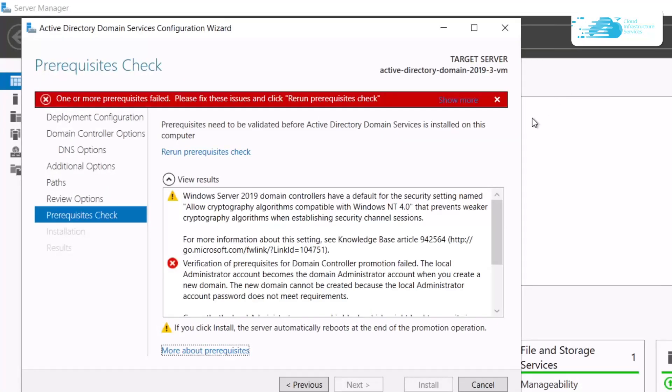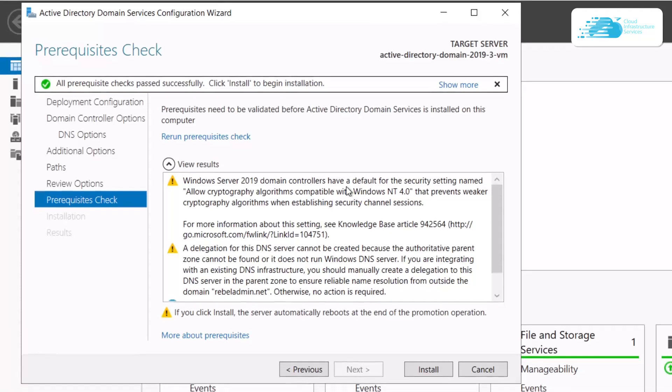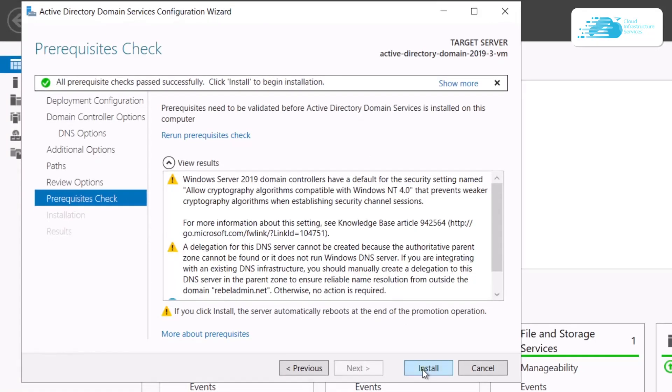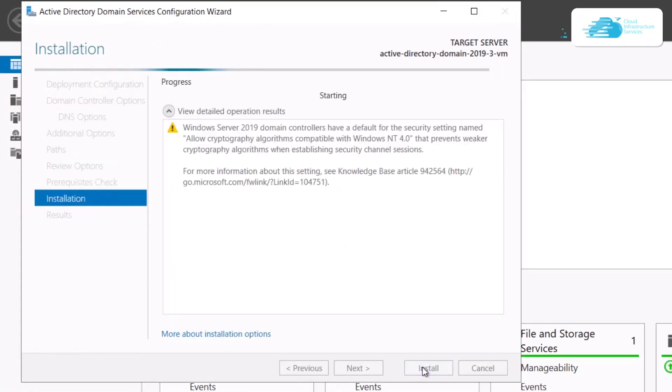Click on this option to rerun the prerequisite check. This time around it should return as green or successful. Once it does, simply click on the Install button to actually install the Active Directory Domain Services controller.